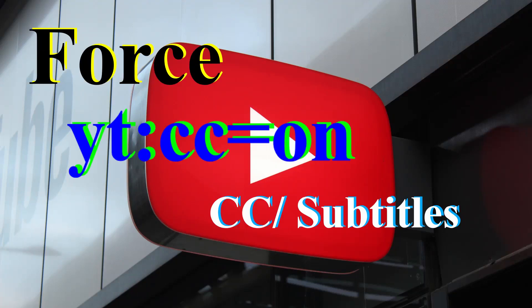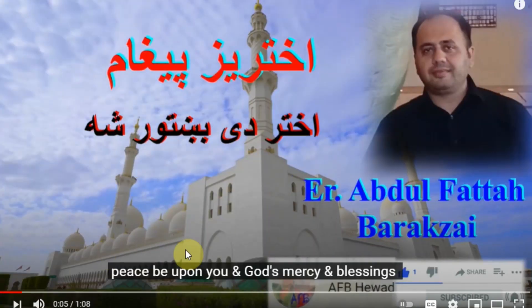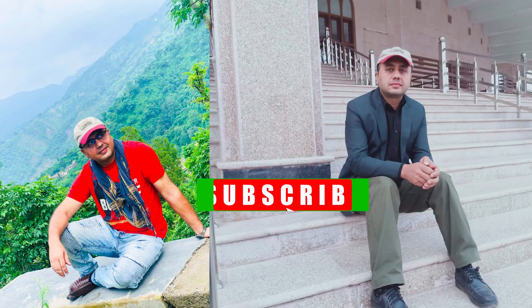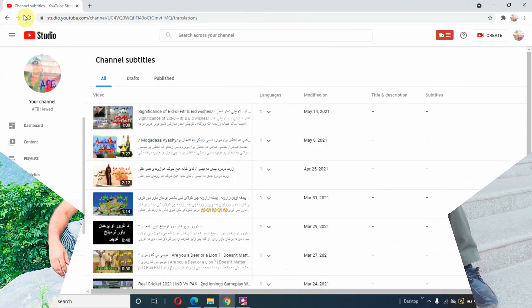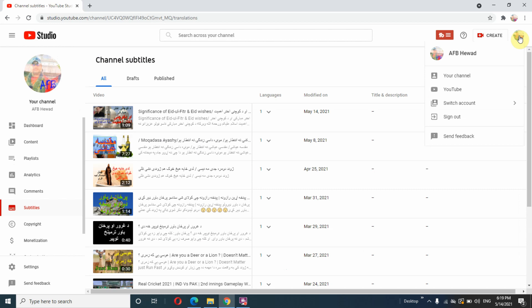Assalamu alaikum dear viewers. In this tutorial I want to show you how to force YouTube to apply captions or subtitles to your video. To do so, you have to add captions first. If you are new to the channel, subscribe and give us a thumbs up. Let's jump to the video. Open the browser and go to